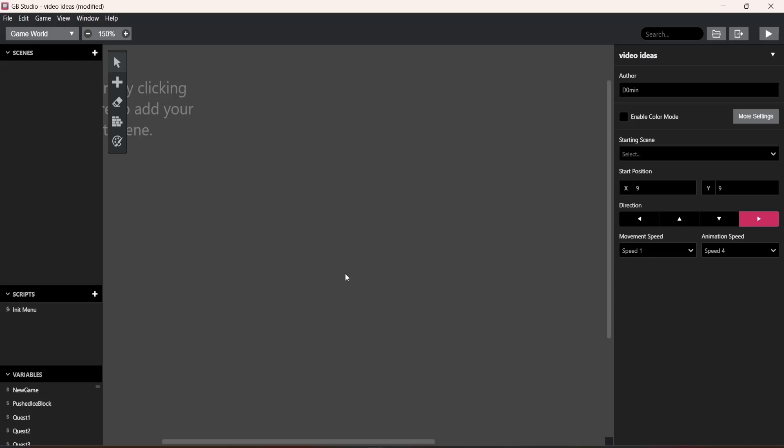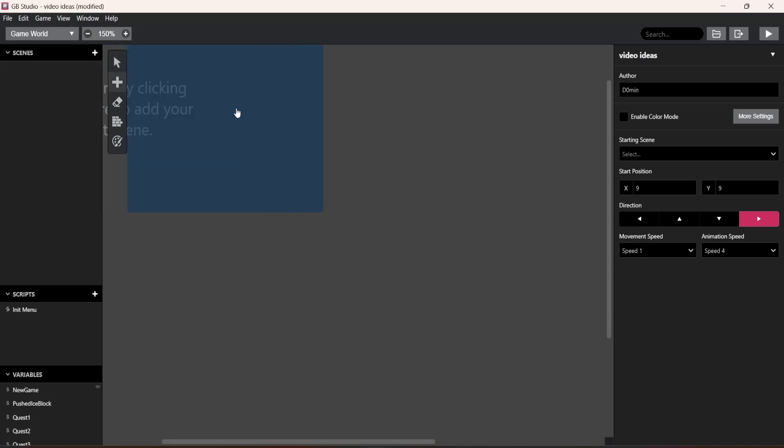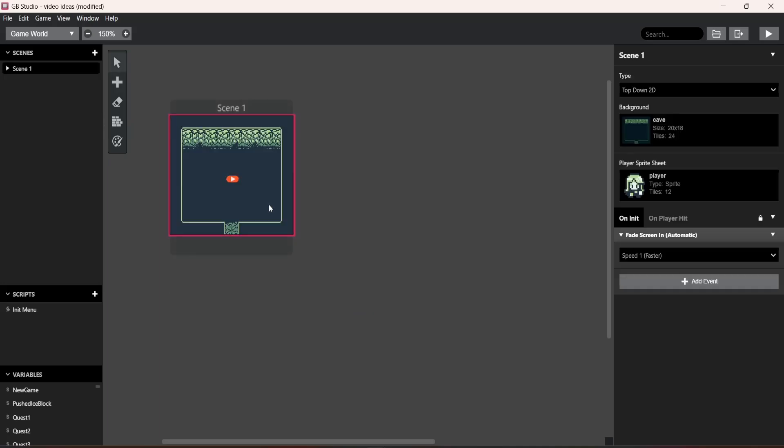So the first thing you want to do is you go up here and you hit this plus, then you go to scene and then you'll have this big box, just click it.